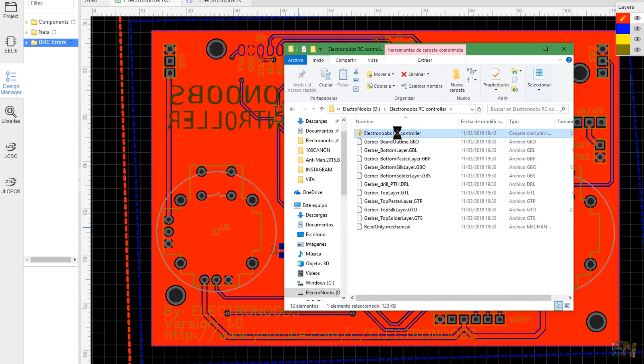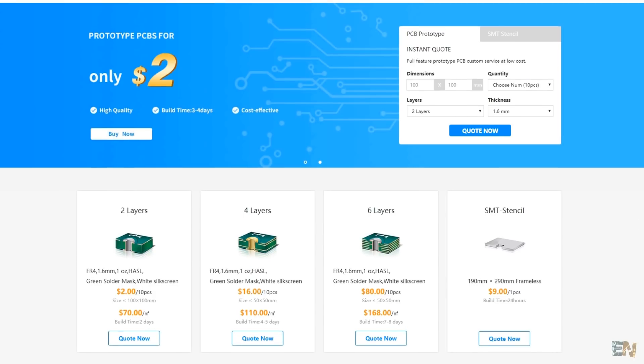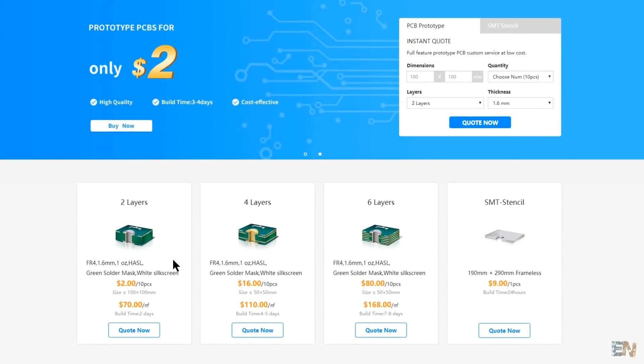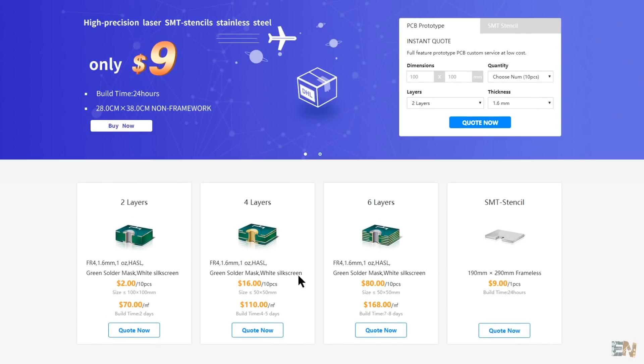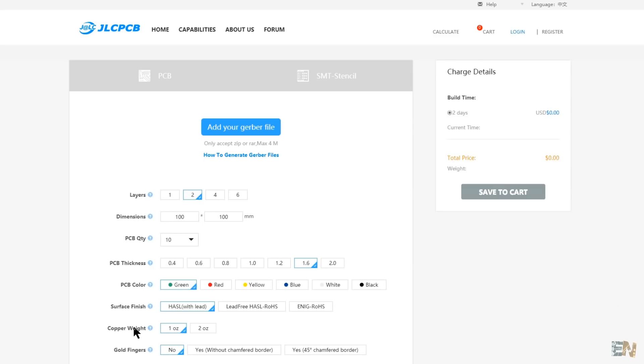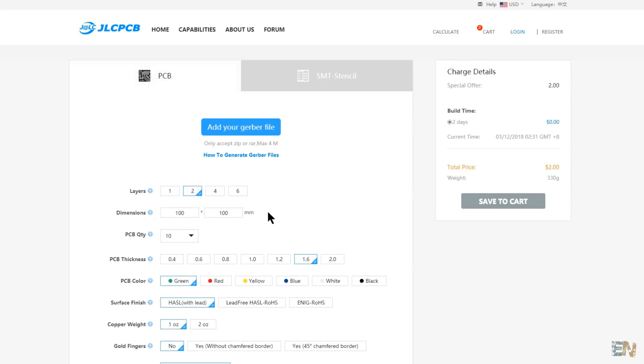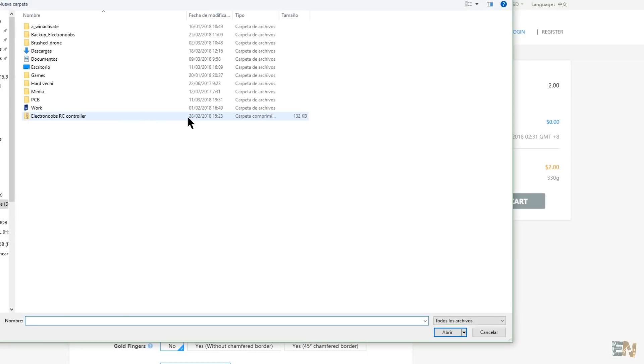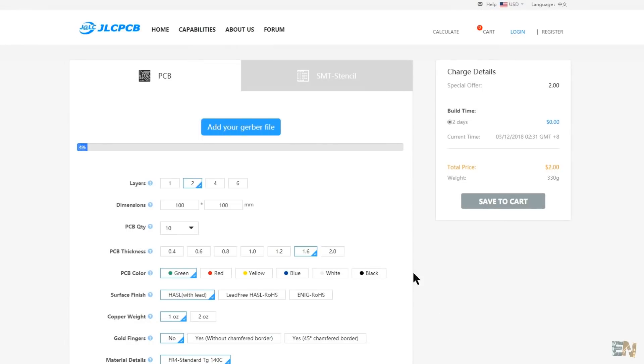Now let's go to JLCPCB.com. Here, on the main page, you can select the type of service. In my case, I want to order 2 layers PCB and take advantage of the two dollar offer. Click quote now and let's upload the gerber file that we just created. Now have in mind that the two dollar offer is just for boards up to 100x100mm and also 2 layers board. Add your gerber file.